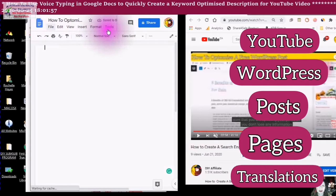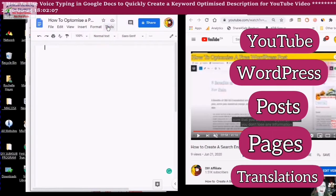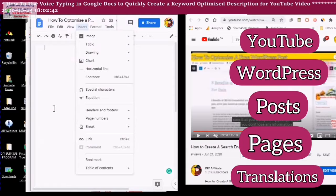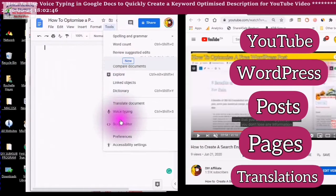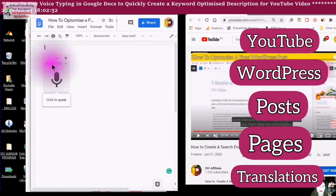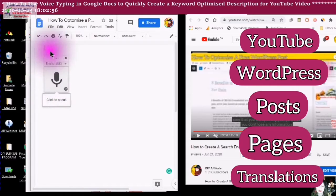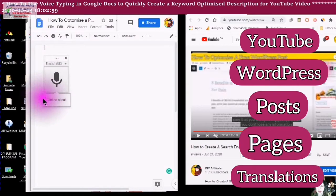Scroll over to Tools and click on Tools. Scroll down until you get to Voice Typing. You will see a box come up with the microphone, and you will see it says click to speak.